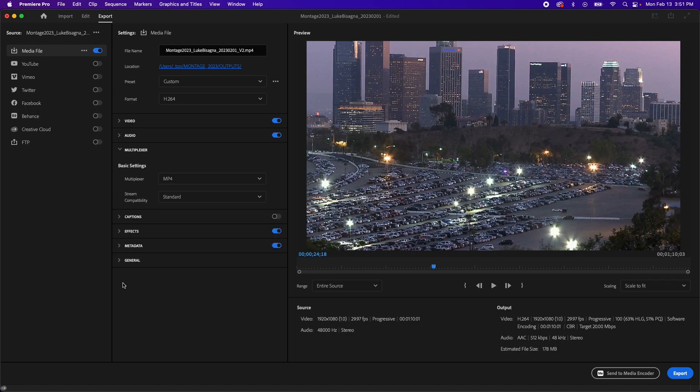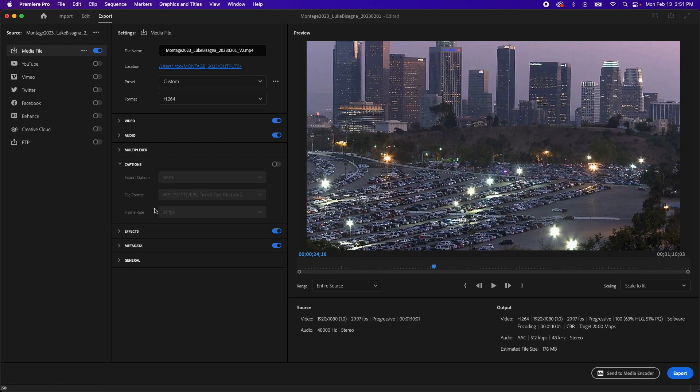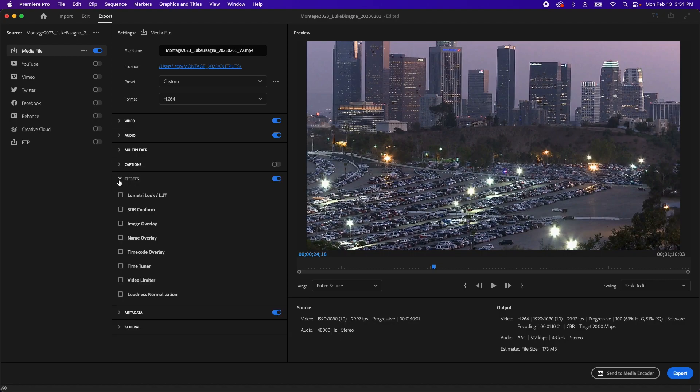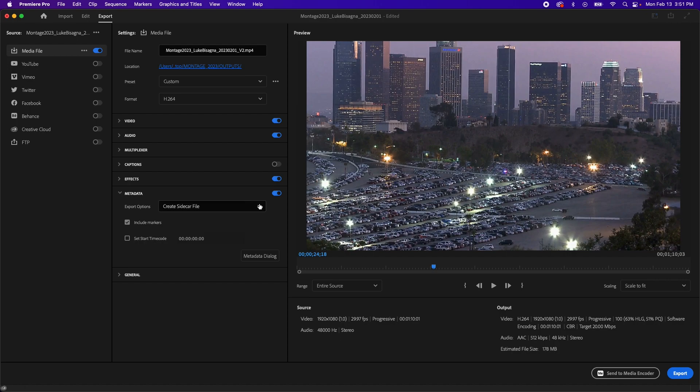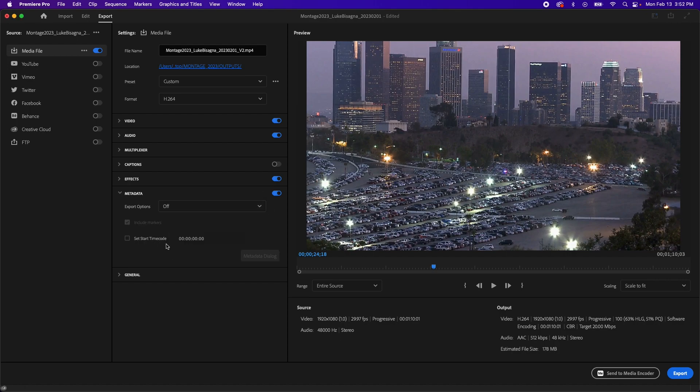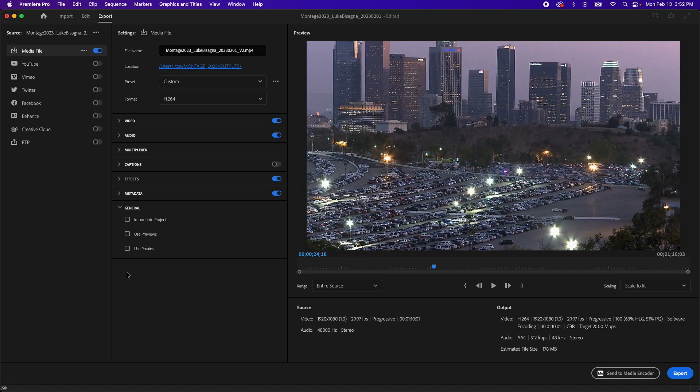Next in the multiplexer tab, we're going to leave that set to MP4 and stream compatibility standard. Captions: we don't have any, so we're not worried about that. Effects: we're going to leave all of this unchecked because we don't need any of it. Metadata: we're going to head to the dropdown here and choose off because we don't need to export any metadata with this. And then we're going to head to general and make sure that all of this is unchecked.